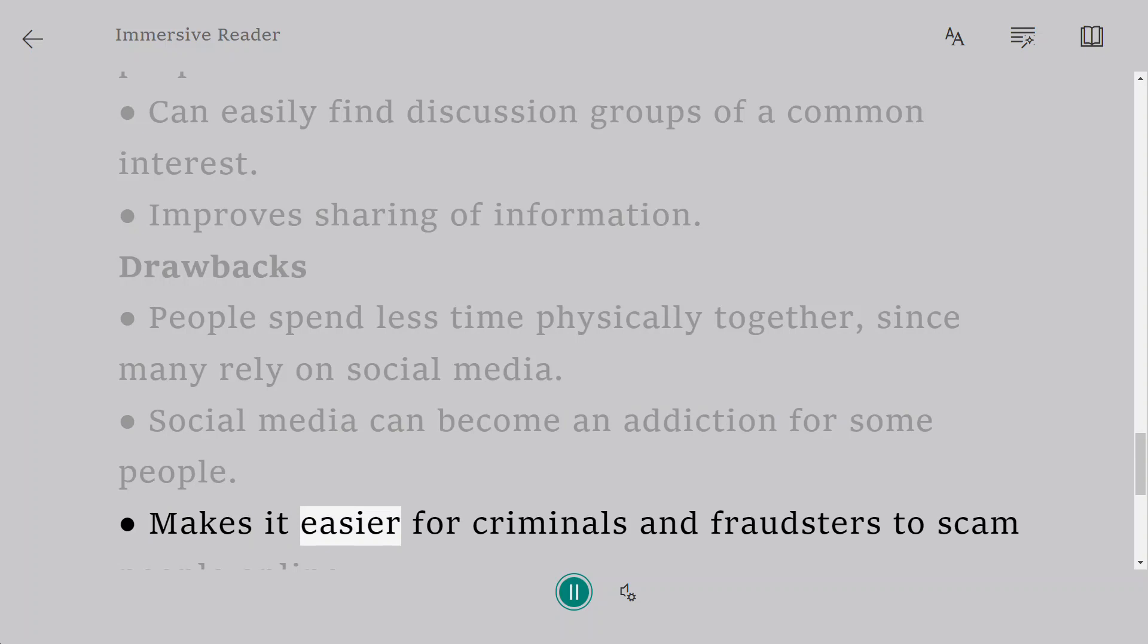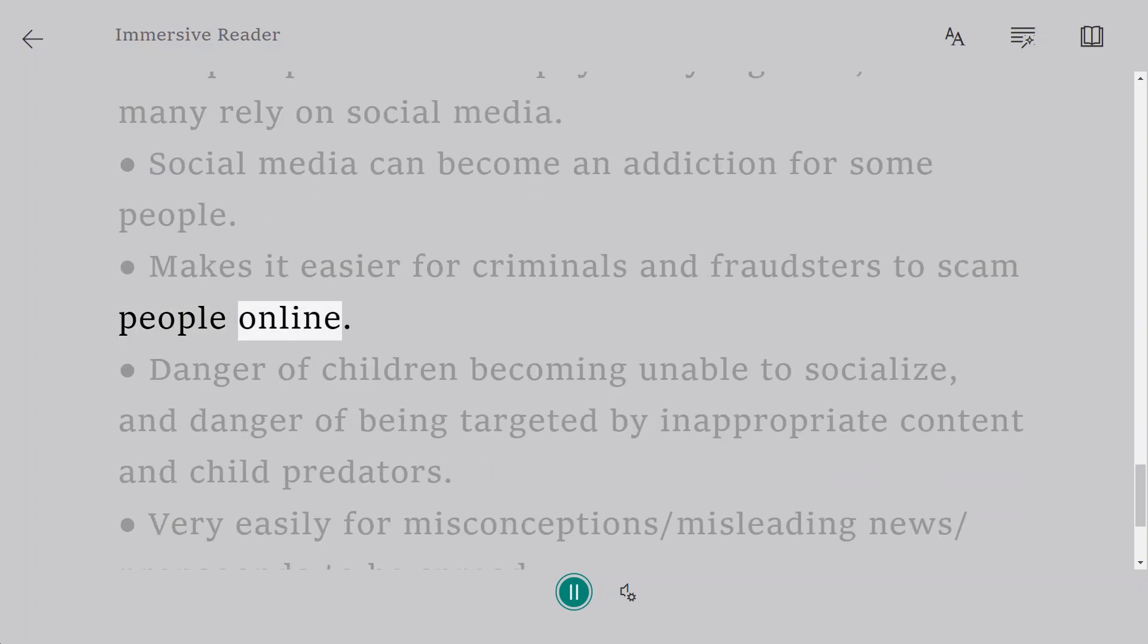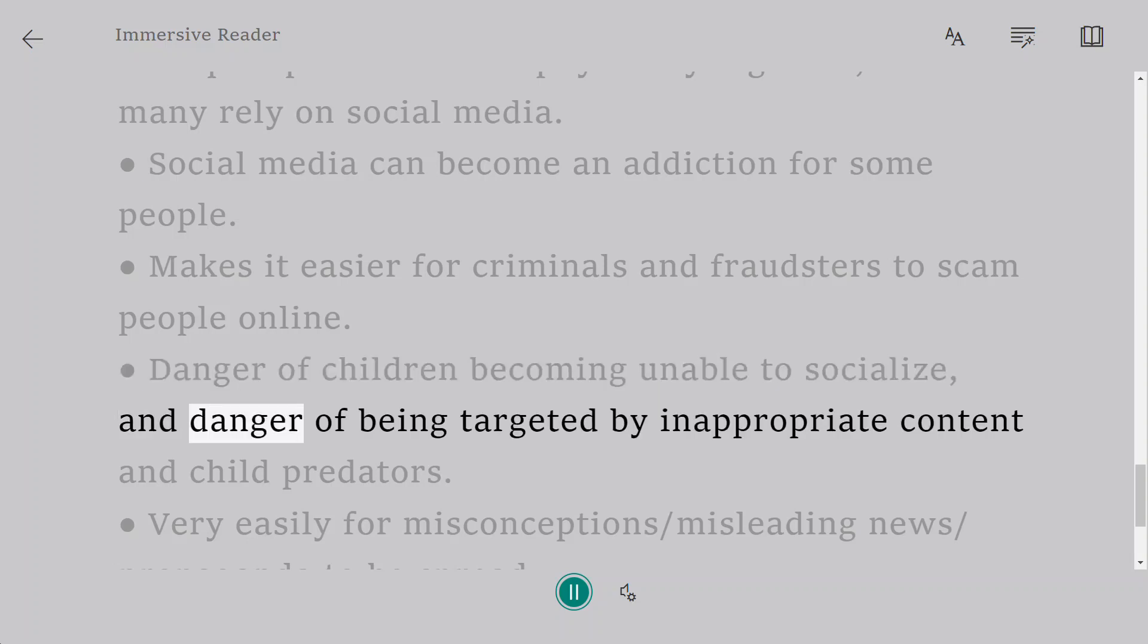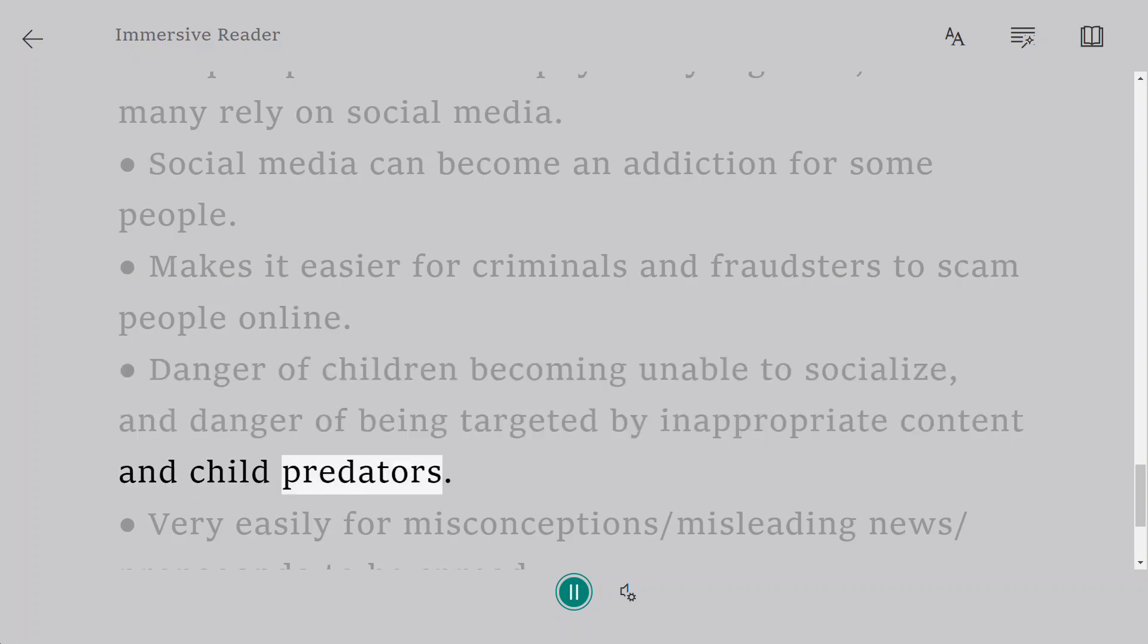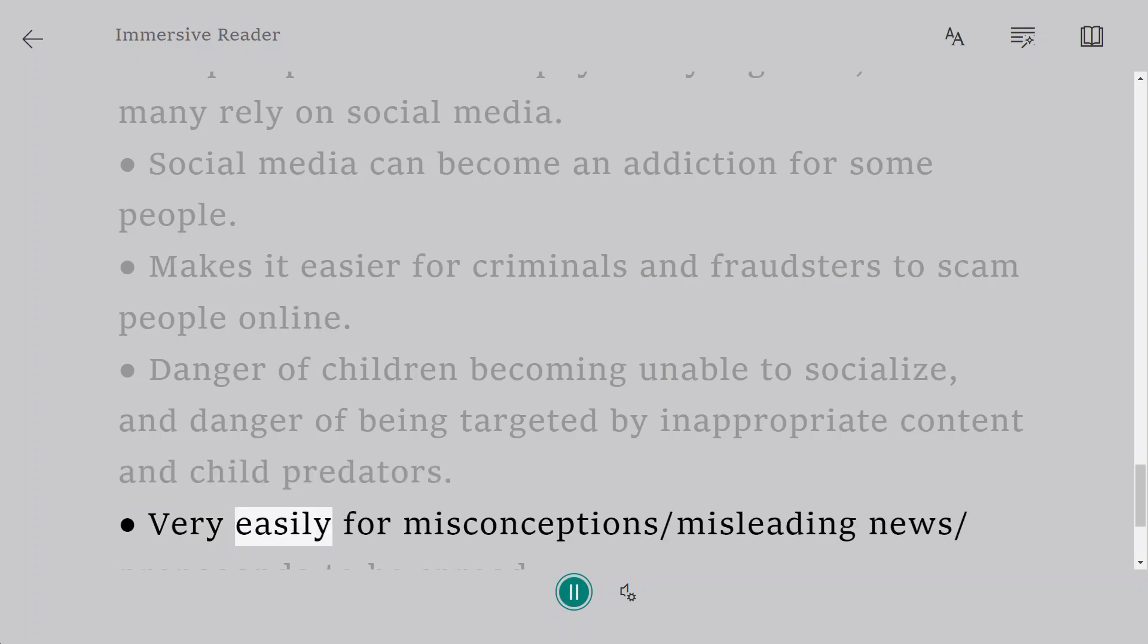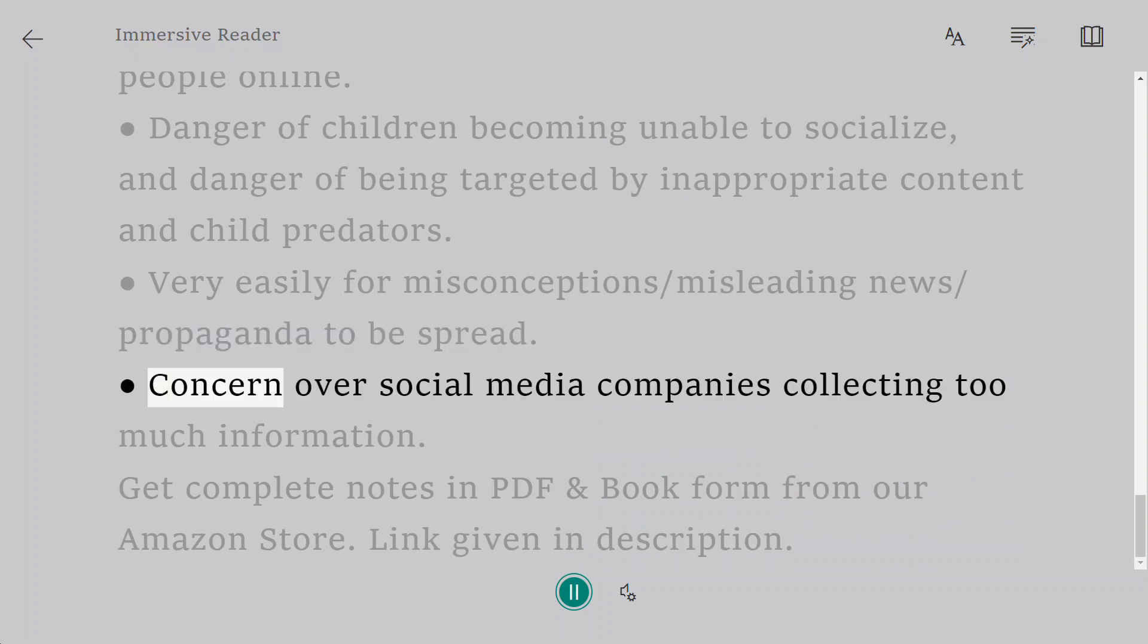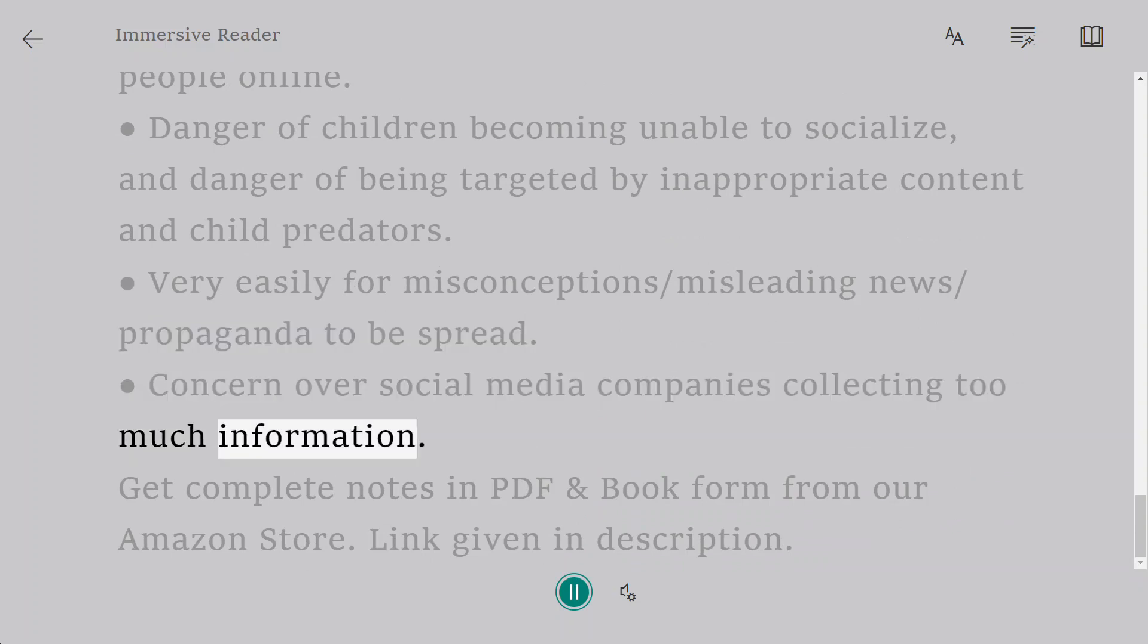Makes it easier for criminals and fraudsters to scam people online. Danger of children becoming unable to socialize, and danger of being targeted by inappropriate content and child predators. Very easy for misconceptions, misleading news, and propaganda to be spread. Concern over social media companies collecting too much information.